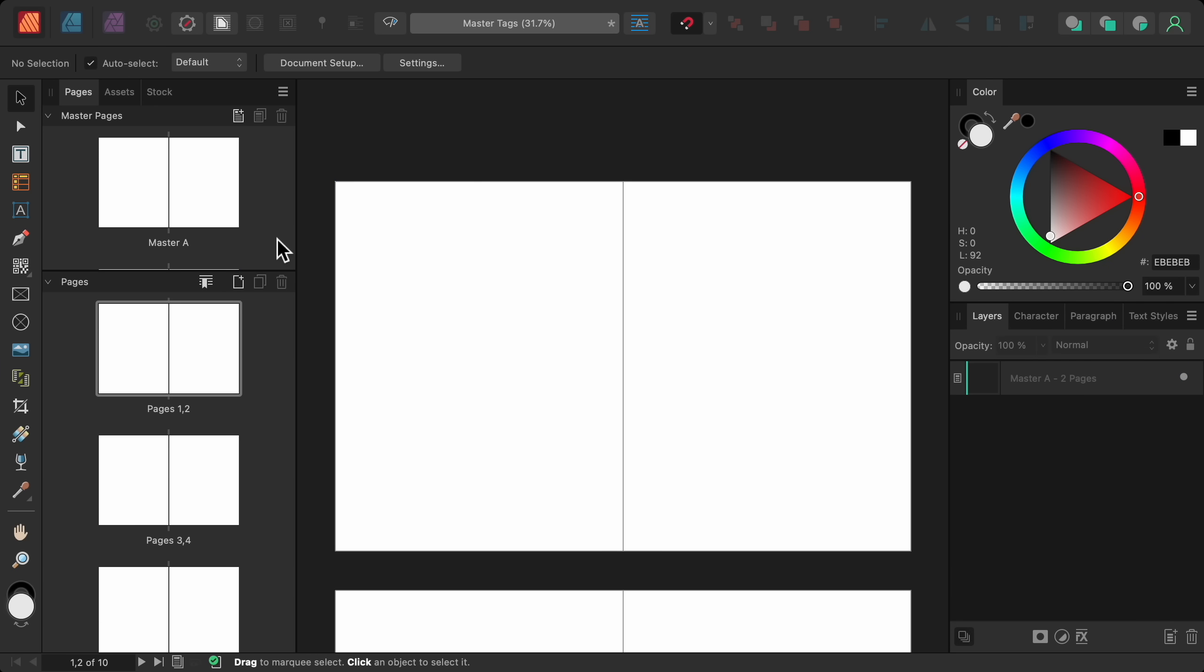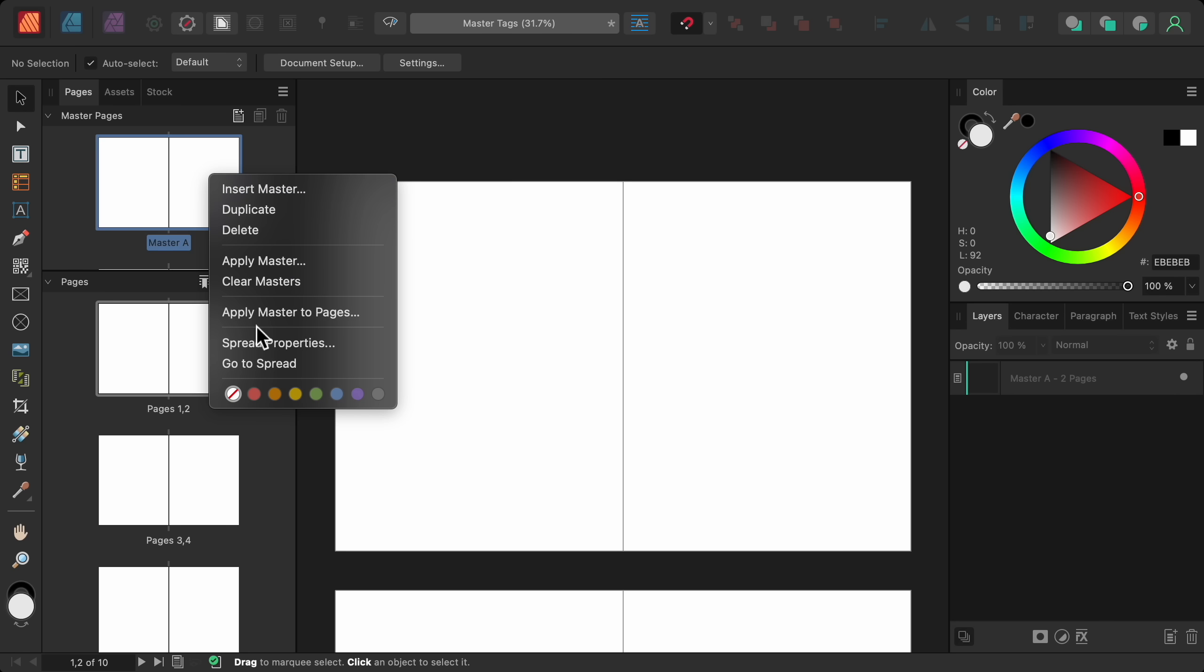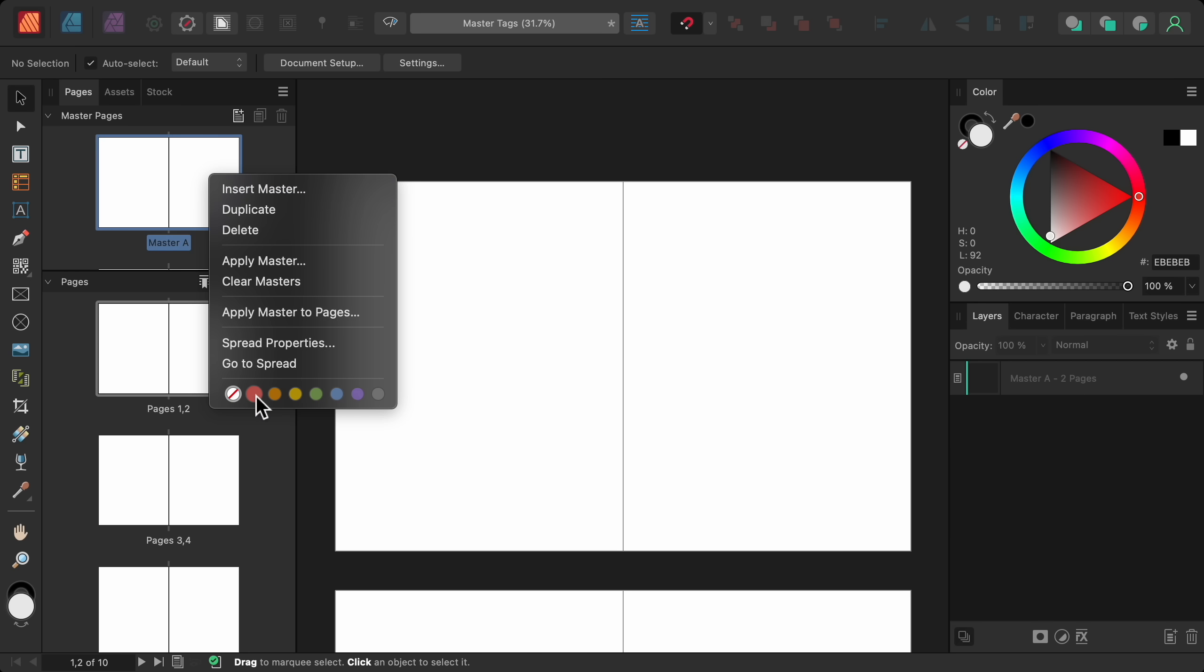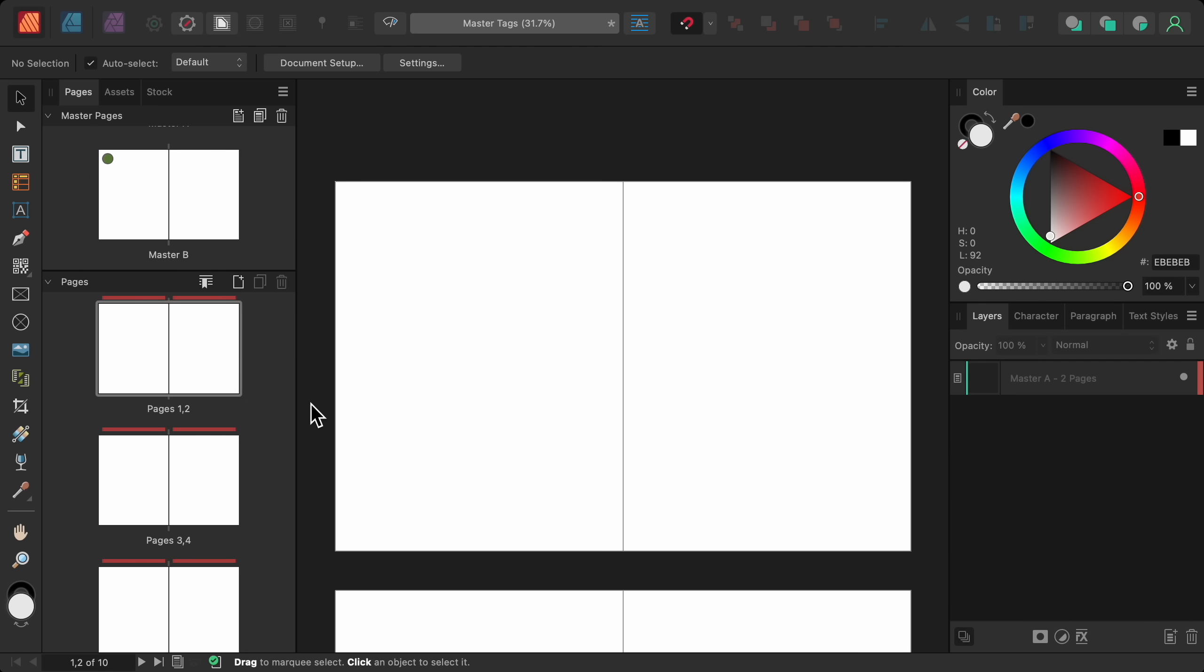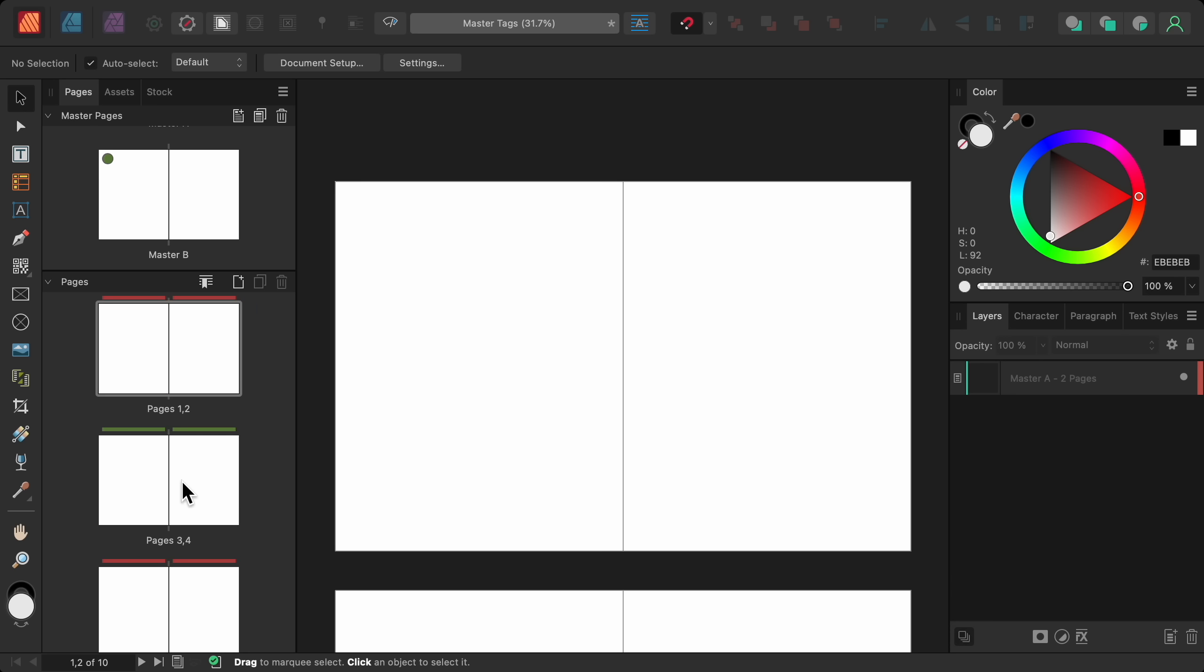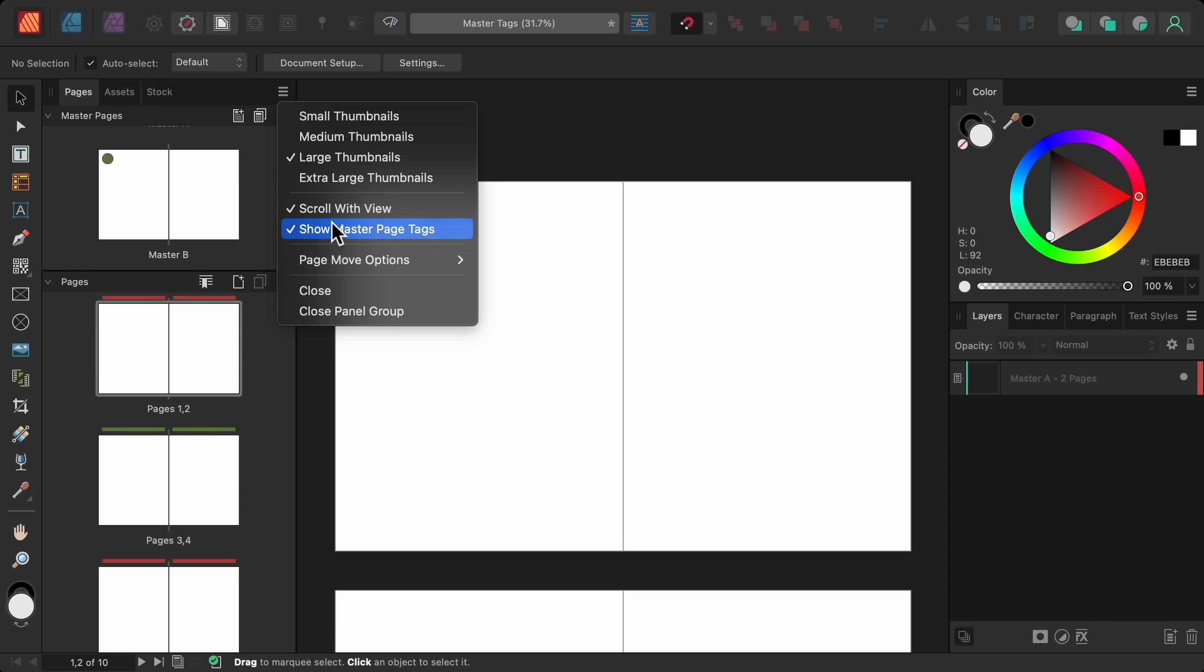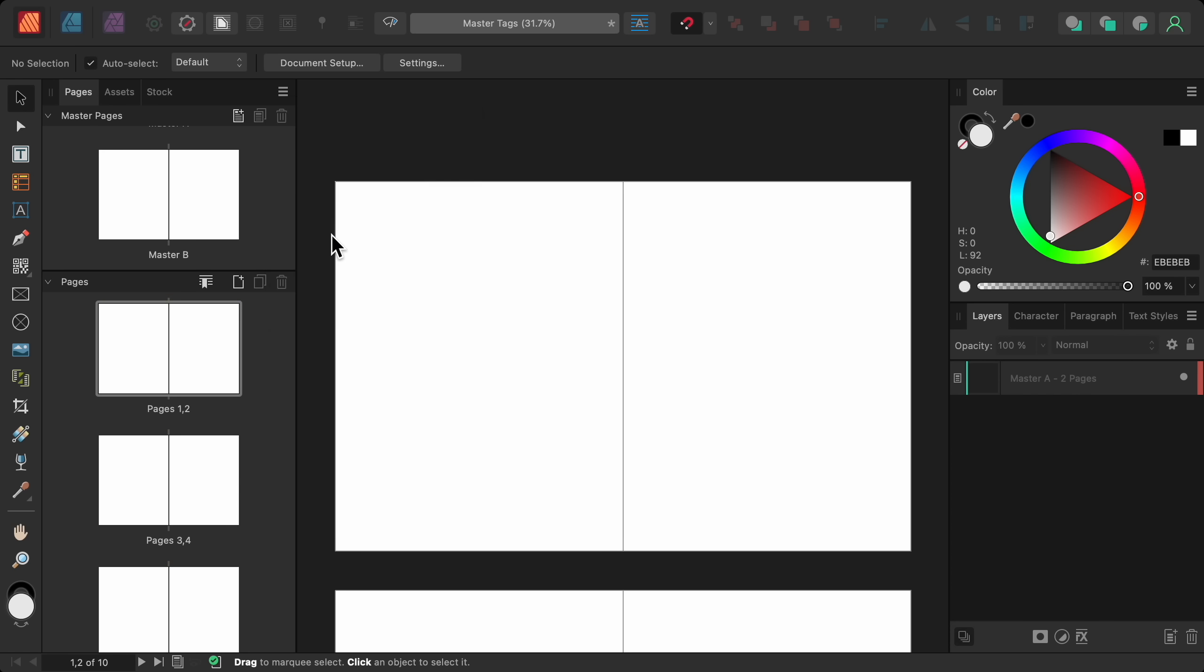And finally, version 2.6 has added an easy way to see which master page you have applied. Just right click on a master page and give it a color. Now a red line has appeared above my pages because they have master A applied to them, which I made red. But if I give master B a different color, then master B's color will appear above those pages, allowing me to quickly see which pages have which master applied to them. But if you don't want to see these colors anymore, just open the settings of the pages panel and turn off show master page tags.